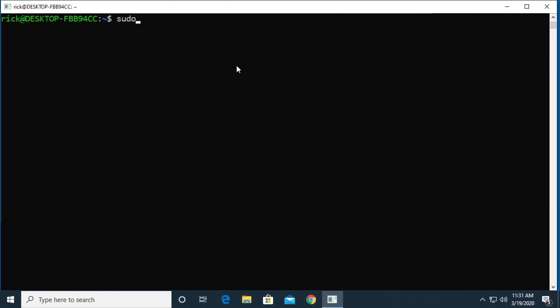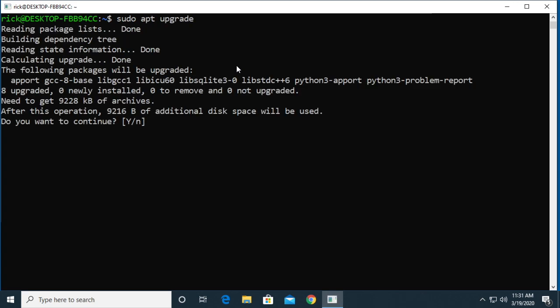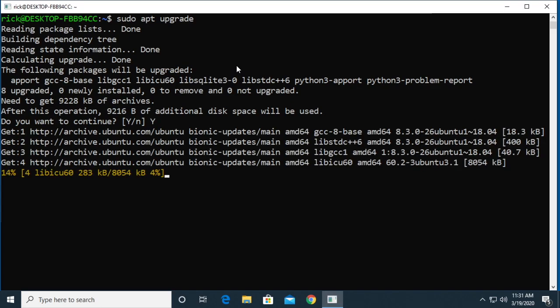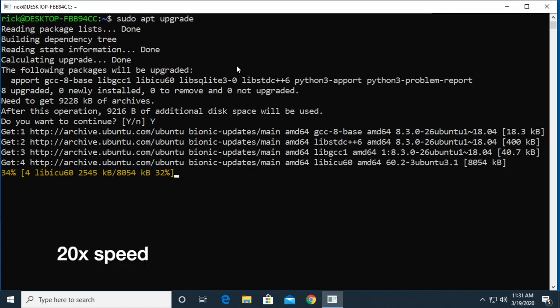I'll type sudo space apt space upgrade. We'll hit enter and it says the following packages will be upgraded and it lists those out and we can type yes. And I'll hit enter and now it will download and install all of those updates.